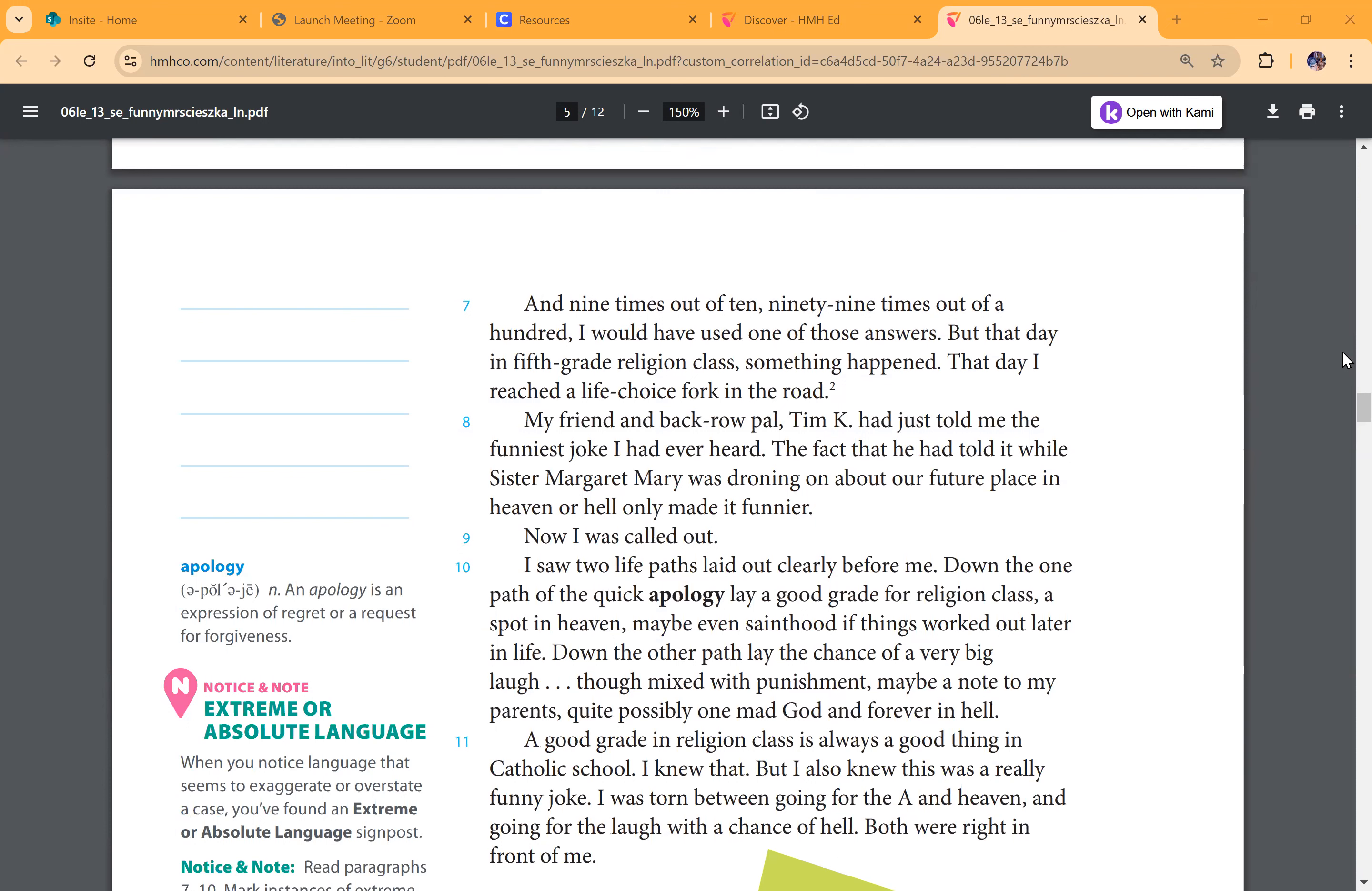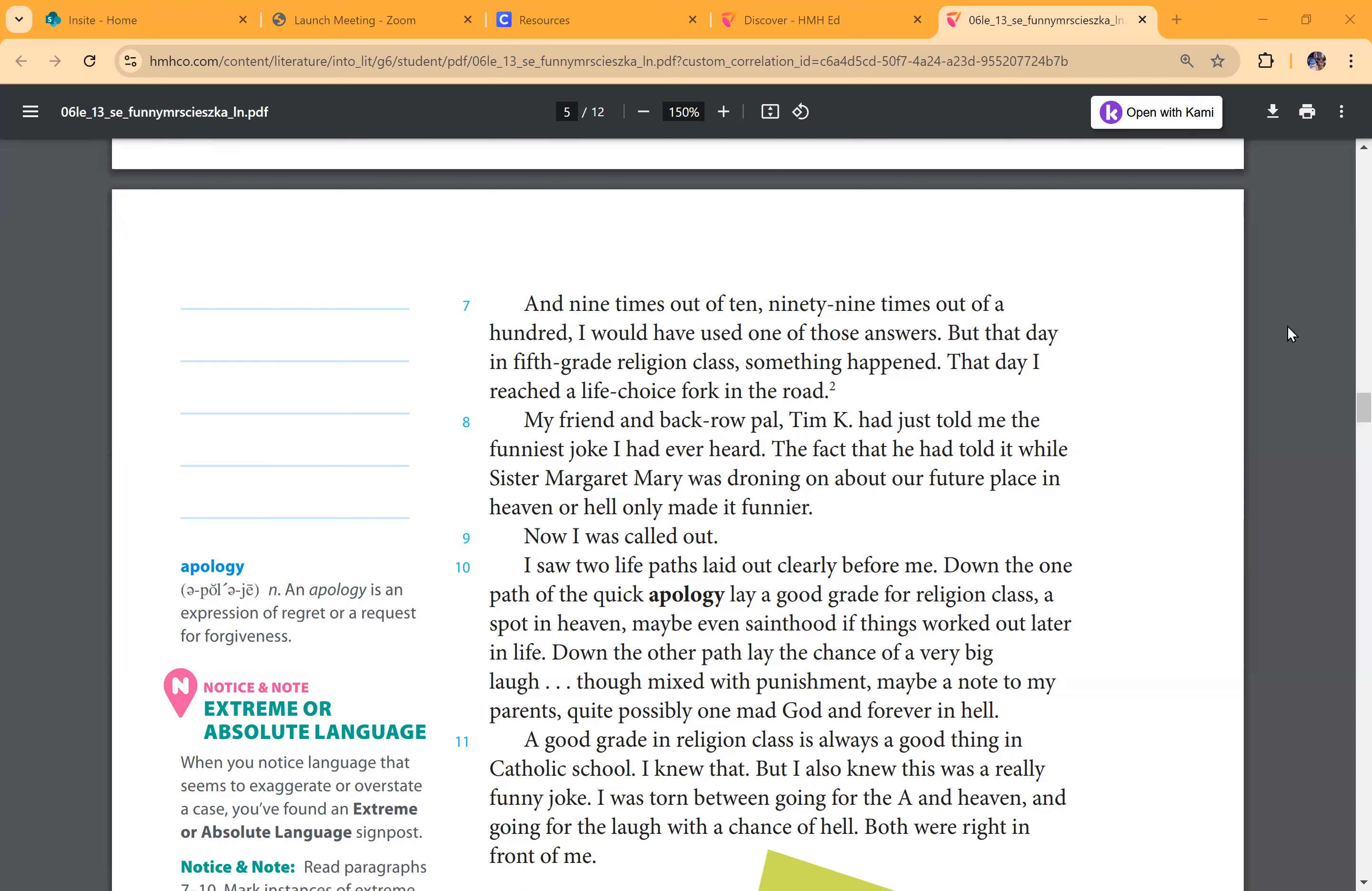And nine times out of ten, ninety-nine times out of a hundred, I would have used one of those answers. But that day, in fifth grade religion class, something happened. That day, I reached a life choice fork in the road. My friend and back row pal, Tim K., had just told me the funniest joke I had ever heard. The fact that he had told it while Sister Margaret Mary was droning on about our future place in heaven or hell only made it funnier.